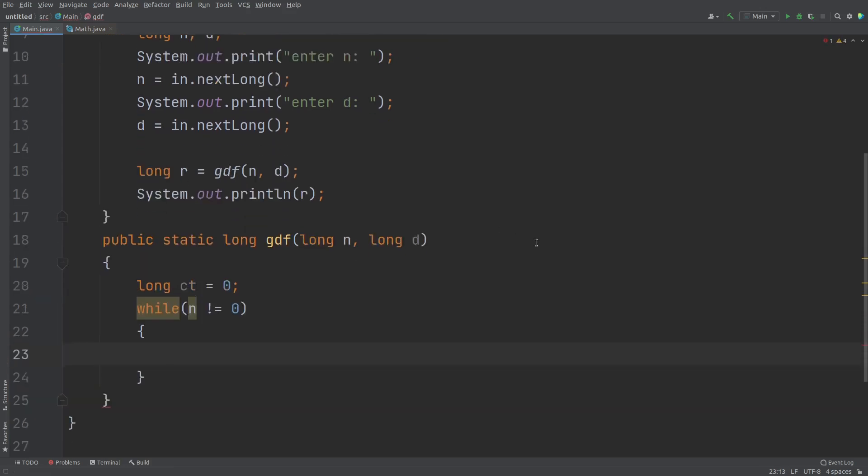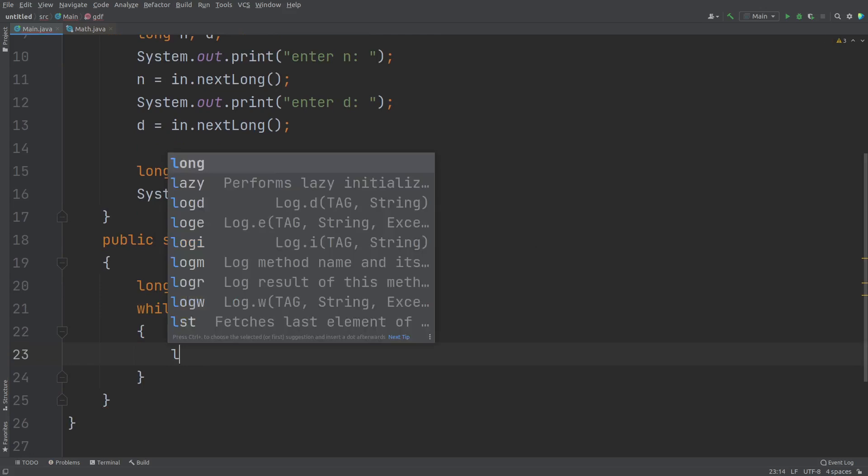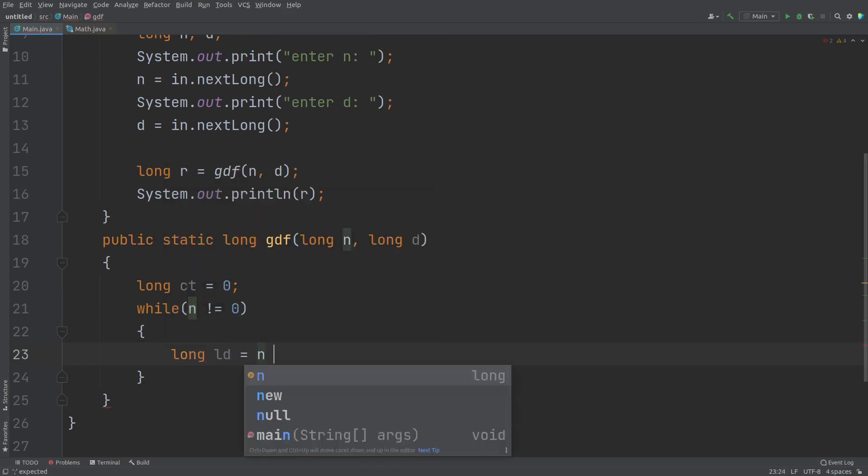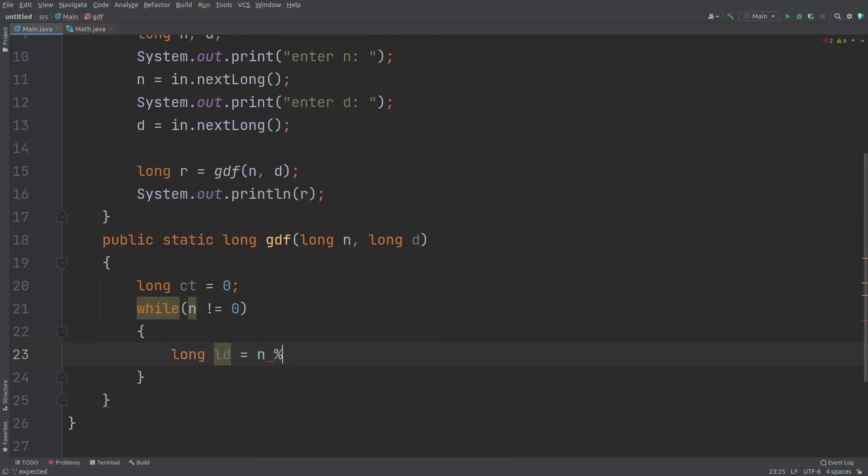And then the while loop while N is not equal to zero in that case. So I need to extract the last digit. So for that long last digit and modular 10. So let me write here. Okay. Let it be long.